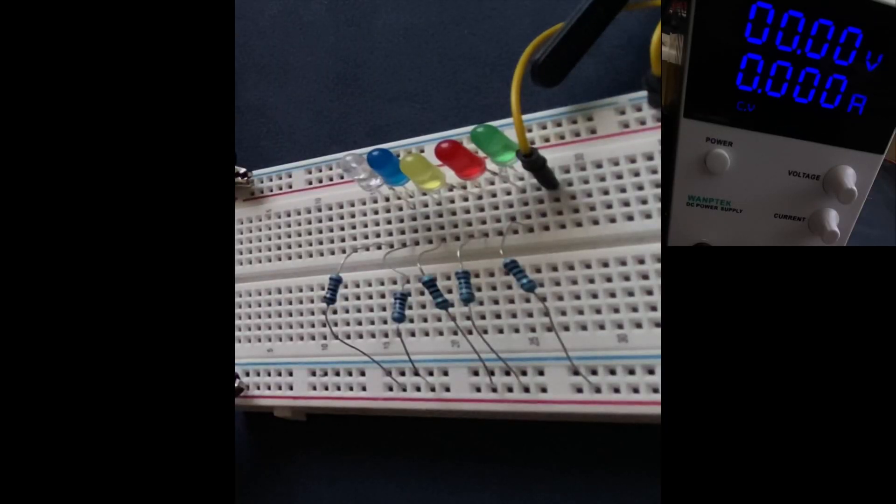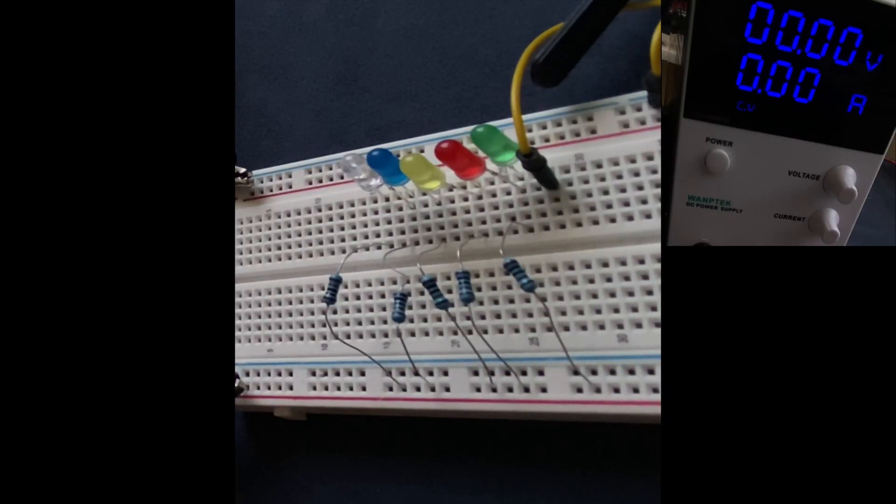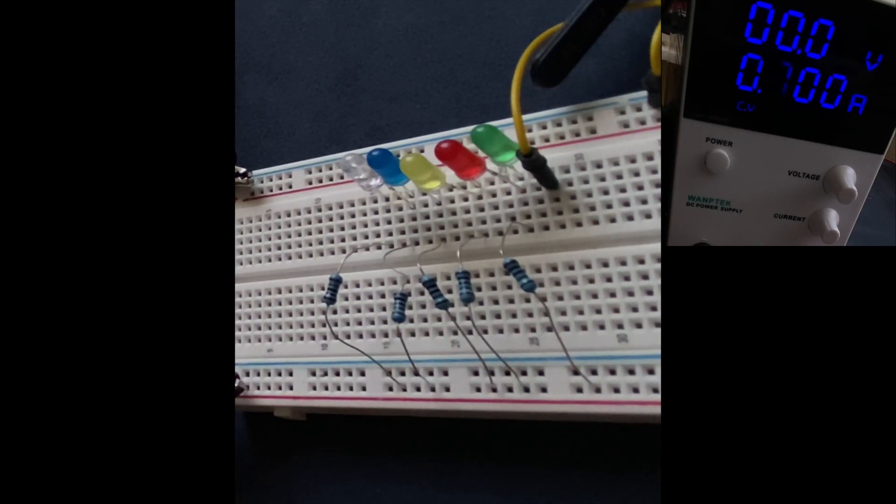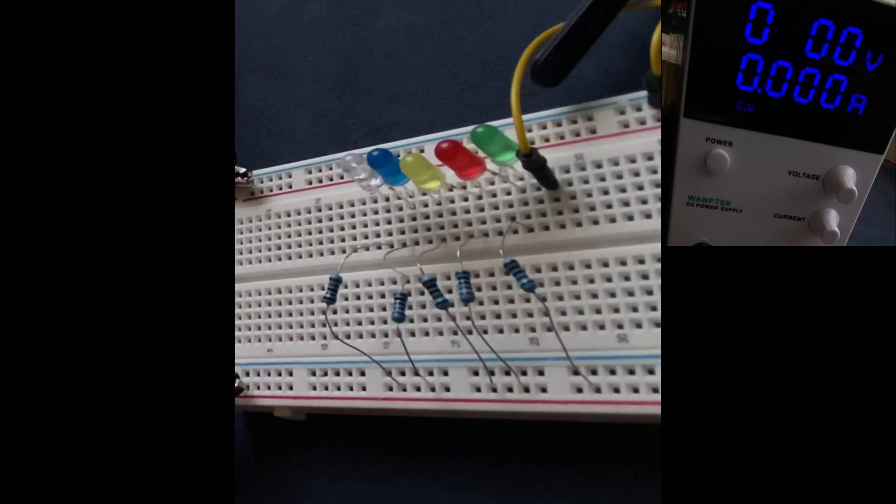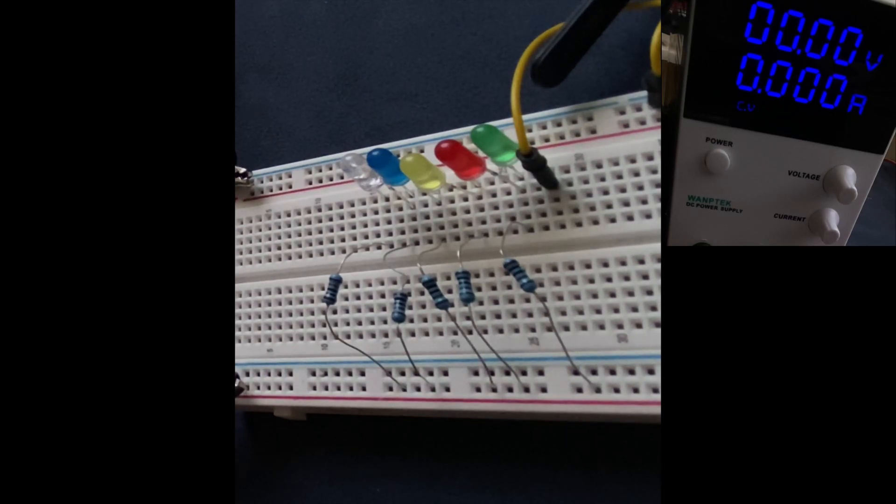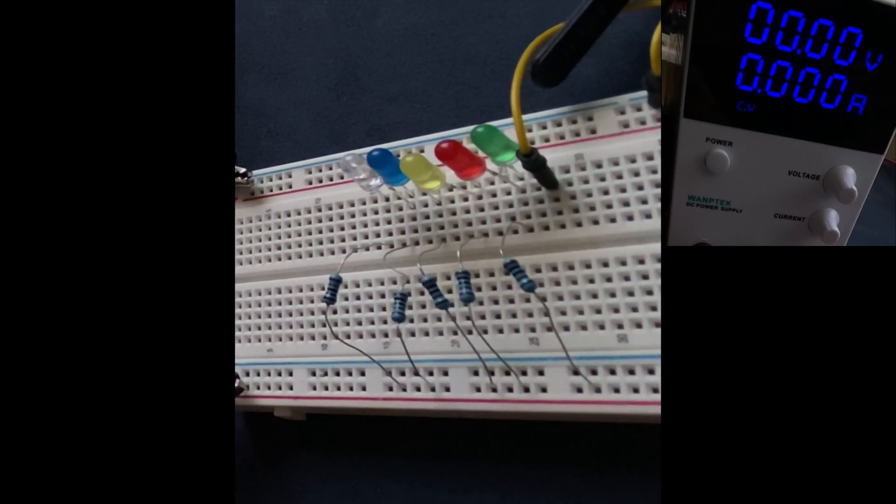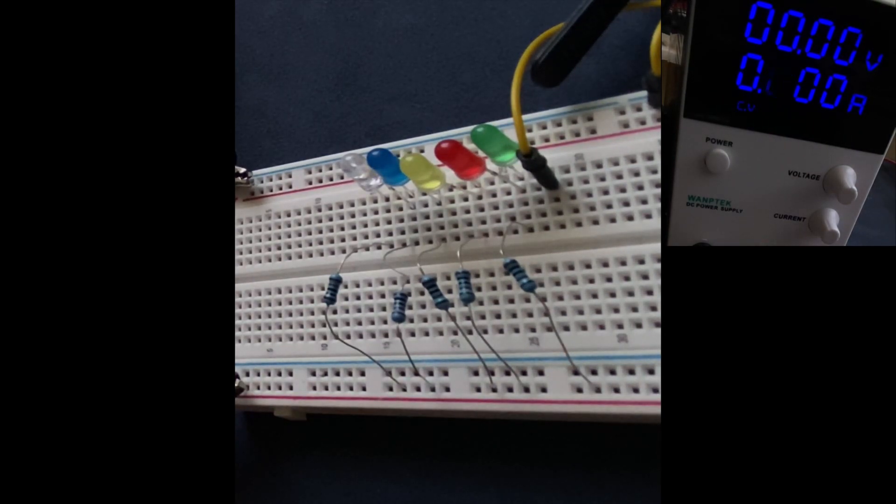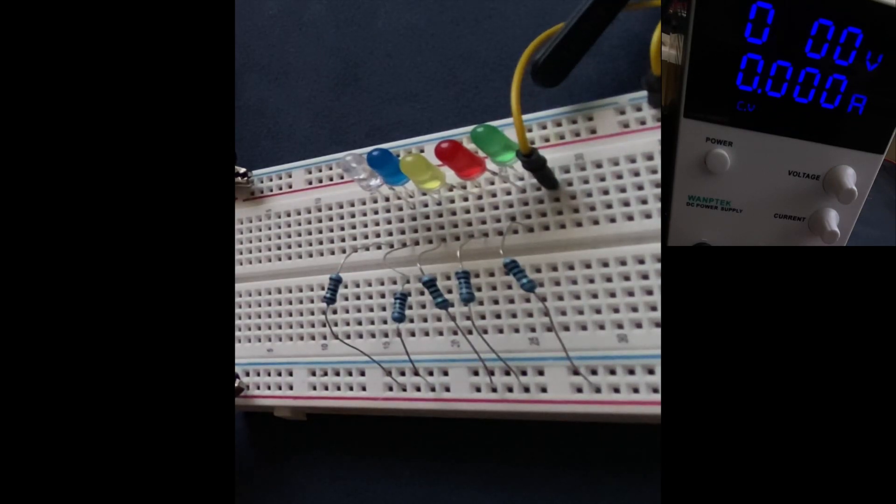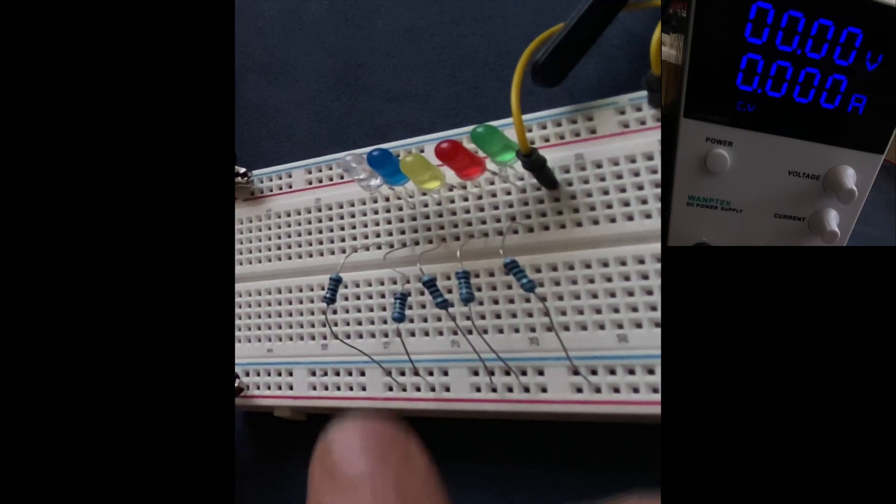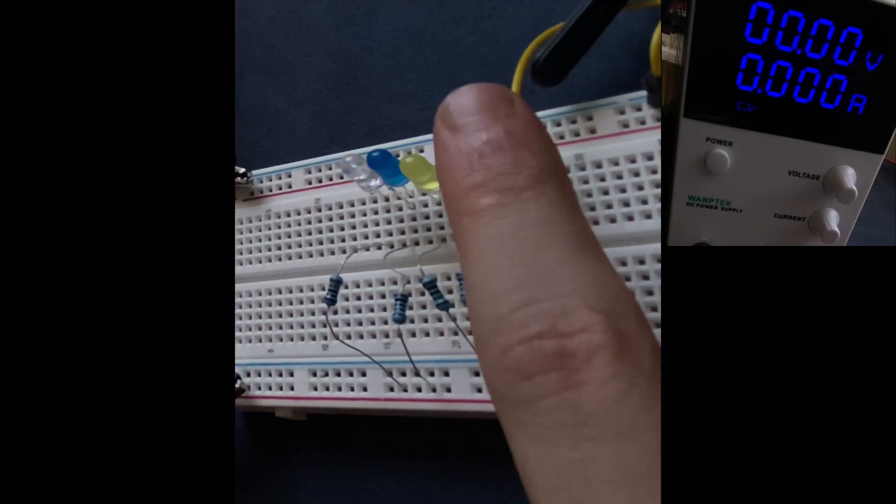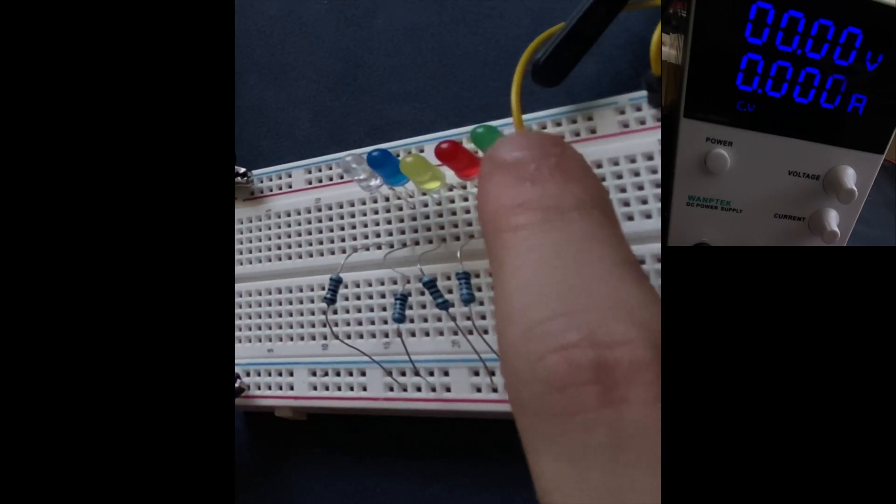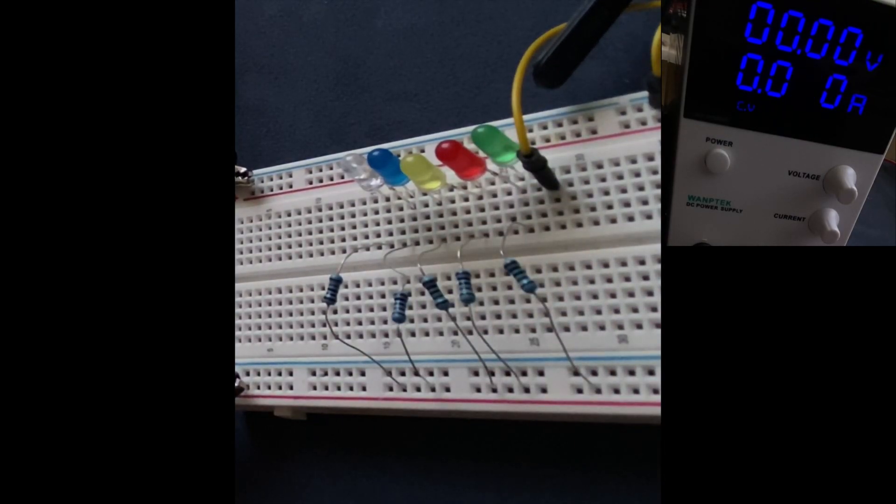In general, LEDs have a characteristic called forward voltage or turn-on voltage, which is the minimum voltage required to activate the LED and make it emit light. The forward voltage of an LED depends on its type and color. For example, the green LED has a typical forward voltage range from 2 volts to 3.5 volts.